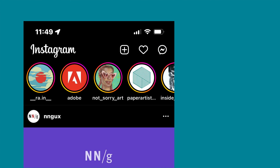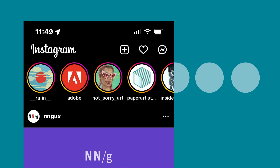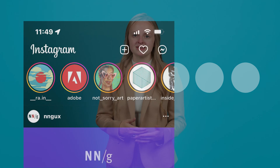Social media also employs the use of continuation. For instance, you know the Instagram stories on your feed continue even though one of the circles is cut off. Our brains are able to fill in that the path continues and that there will be more content available. It's important to use continuation throughout your design so that people can easily navigate through your interface effectively and without interruption.